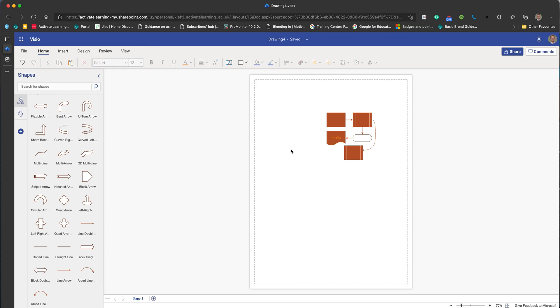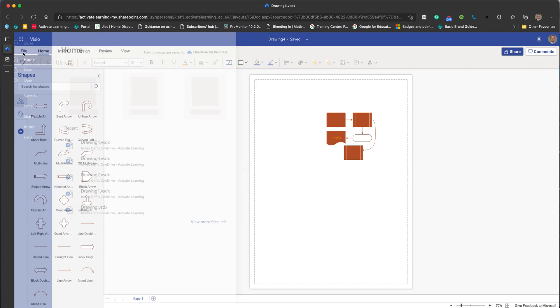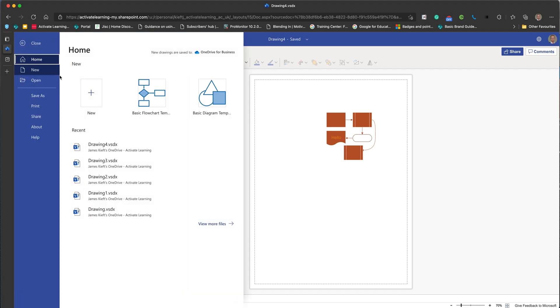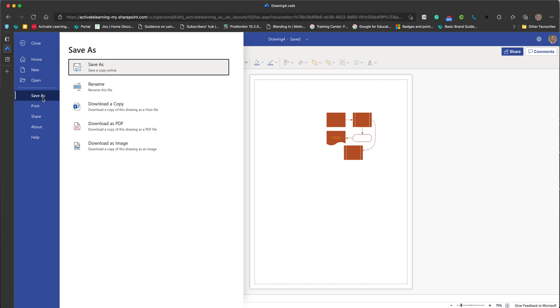When you've finished, you've got choices. You can go to save as and you can save a copy online, download a copy as a Visio file, download a copy as a PDF, or download a copy as an image. I think where this would come really useful is you could download it as an image and then insert it into a PowerPoint.